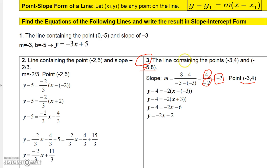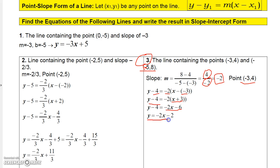Using point-slope form with point (negative 3, 4): y minus y1 equals m times (x minus x1), so y minus 4 equals negative 2 times (x minus negative 3), which is x plus 3. Distributing gives y minus 4 equals negative 2x minus 6, and therefore y equals negative 2x minus 2. Pause the video and give this one a try to see if you get the same thing.